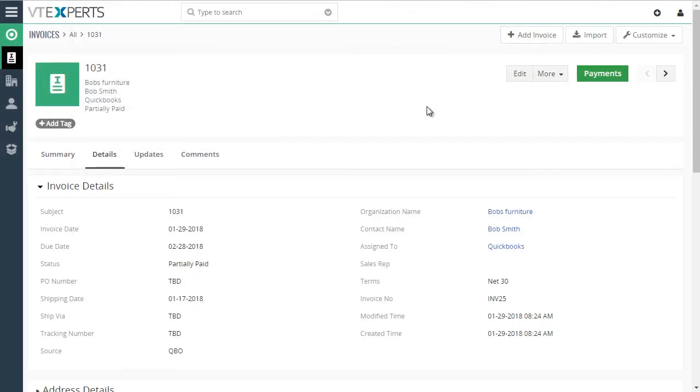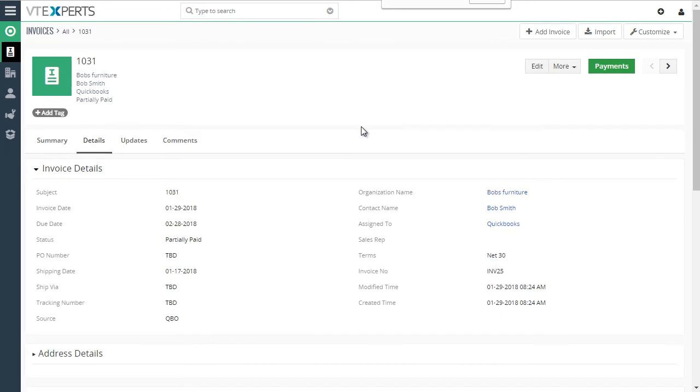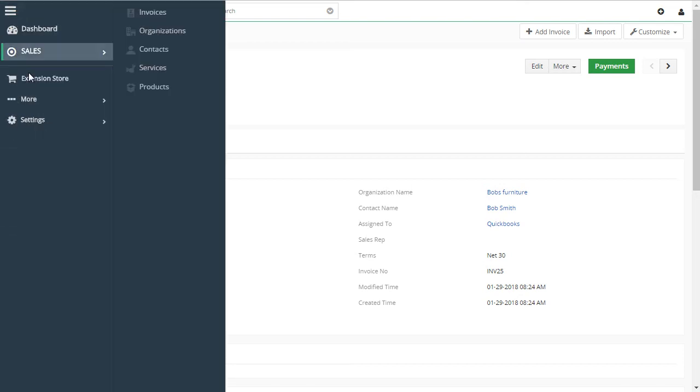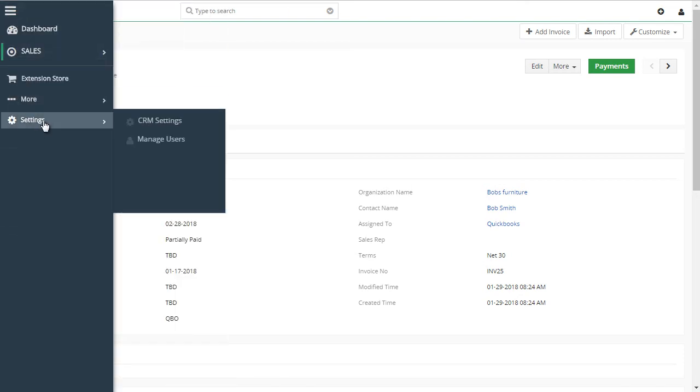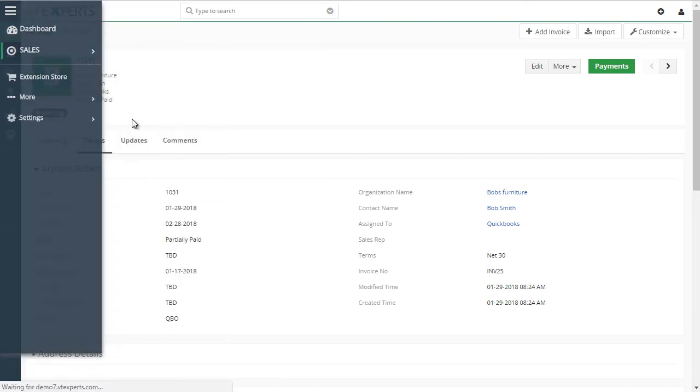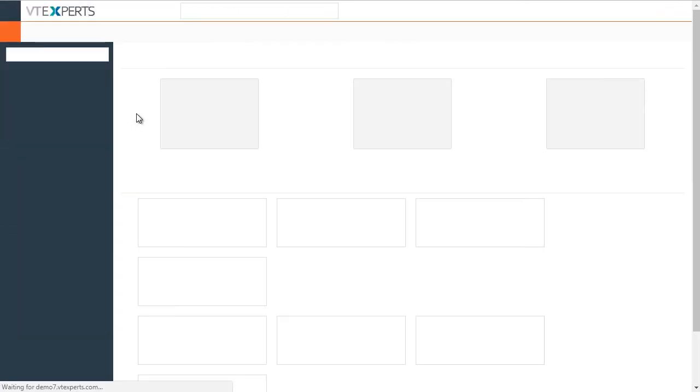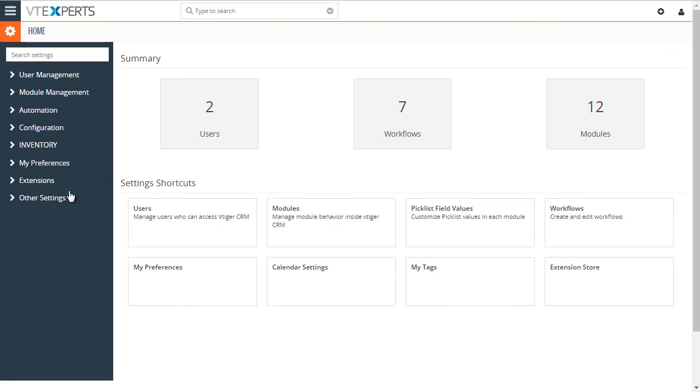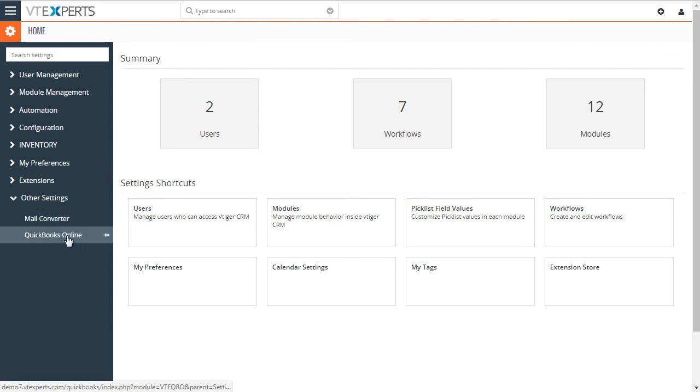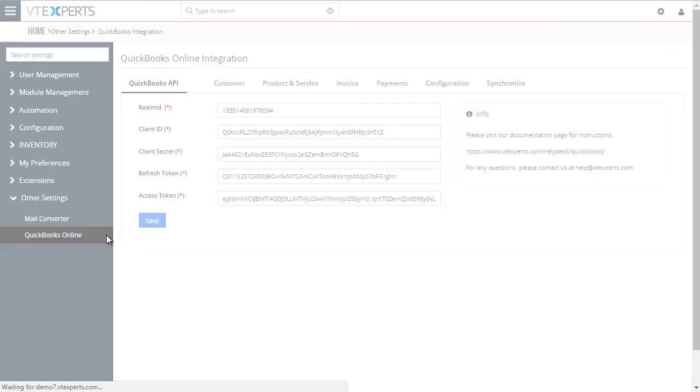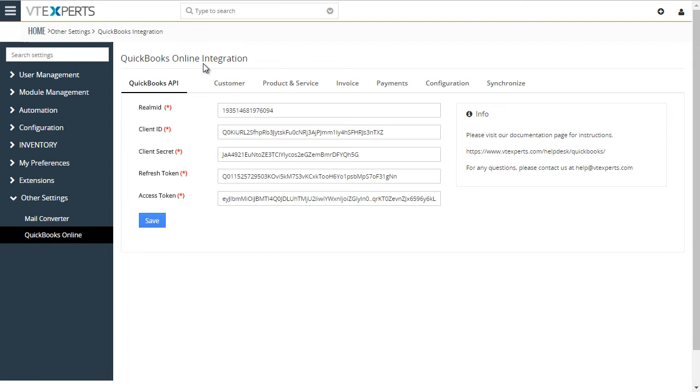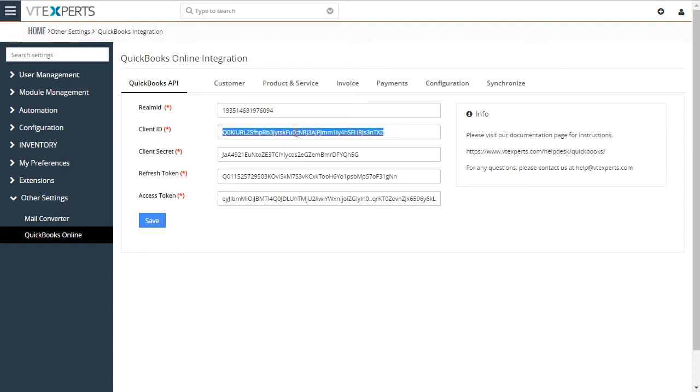Now I would like to show you how it's configured and how to initiate the sync manually or automatically. Under settings, CRM settings, there's an area for QuickBooks Online. And the API information is essentially how you will connect your QuickBooks Online company file to vTiger. All of this is documented in our user guide.